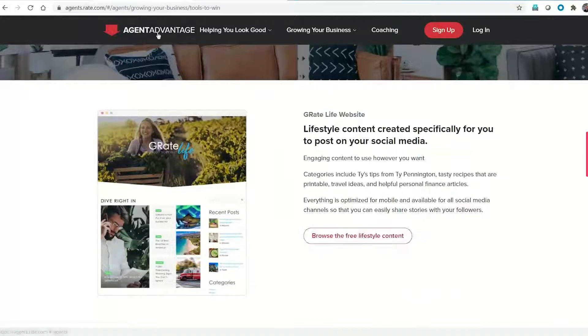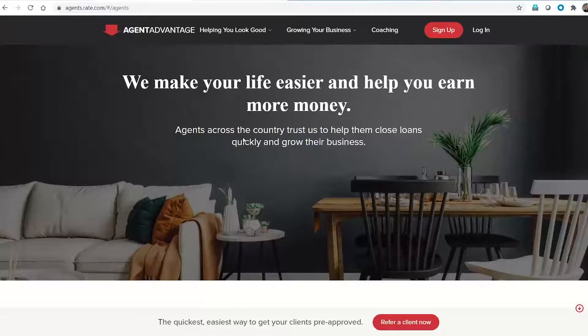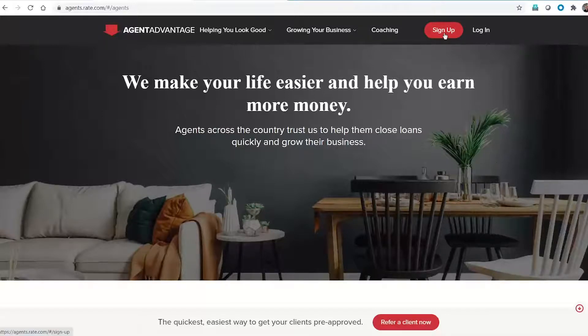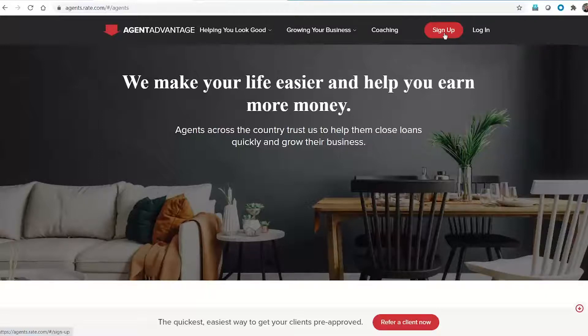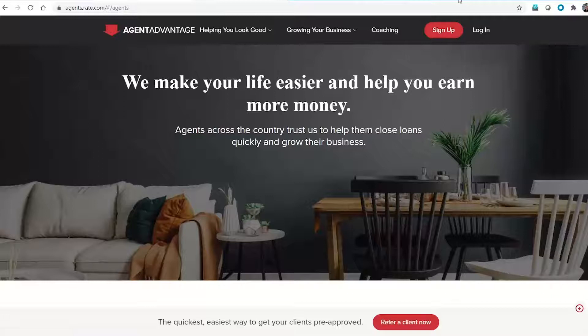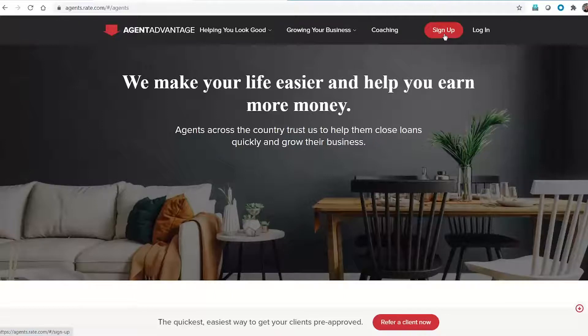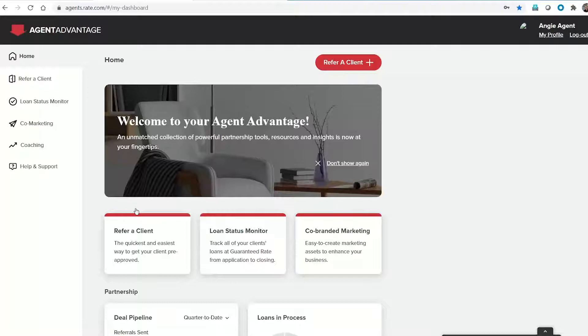So to get started with Agent Advantage, if you are one of the agents on this call that are not part of this already, red button on top to sign up. It's quick and easy. Enter name and an email. You have the option to choose a loan officer you're working with. It will give you the option to add your MLS information, the marketing piece here, not only your branding, but it will pull your listing. So the sign up is quick and easy. You'll get a confirmation email. I'll log into the logged in home experience of Agent Advantage.